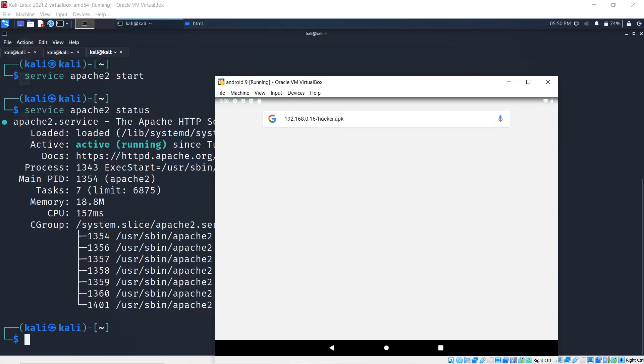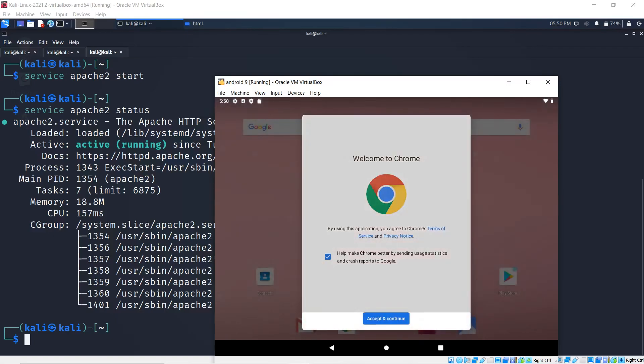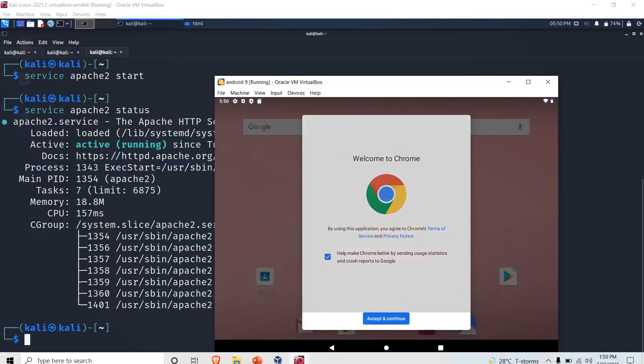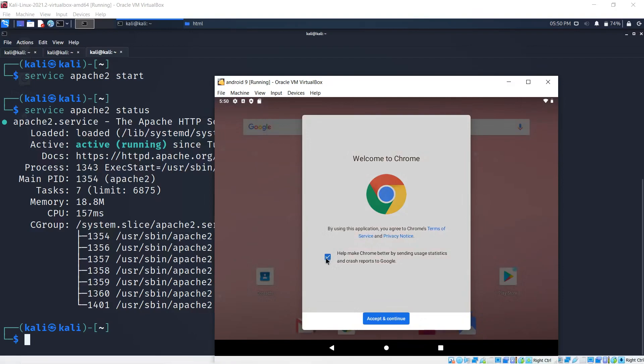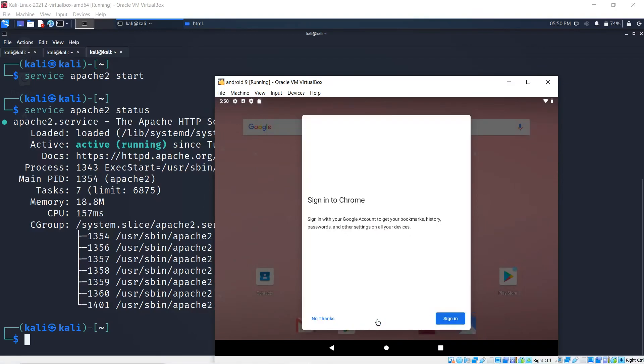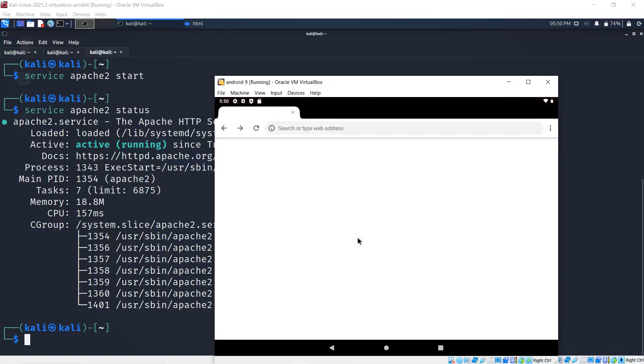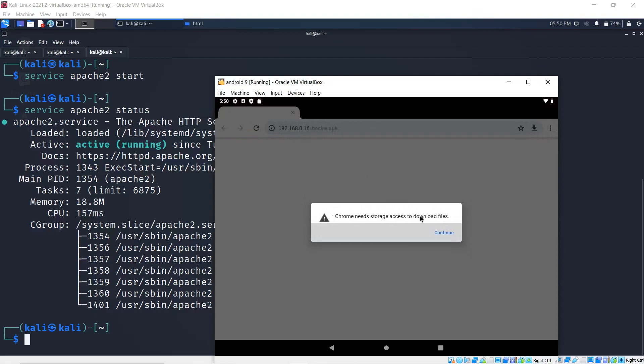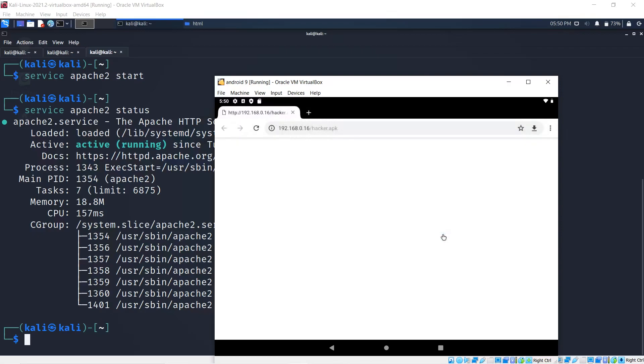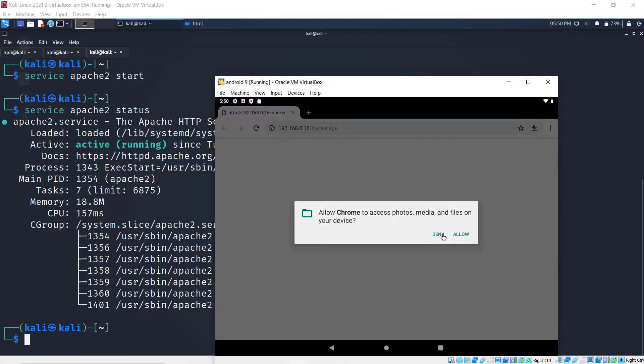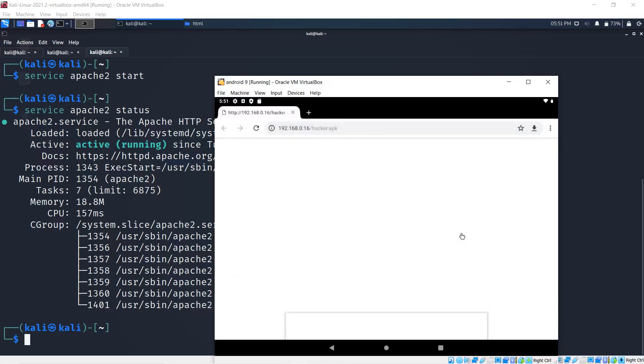If I enter on this, you realize that I get prompted with Chrome asking for storage access to download files. I've just installed this Android OS, so these things are kind of new. You want to hit continue on this and allow Chrome to access your photos, media, and files on your device.